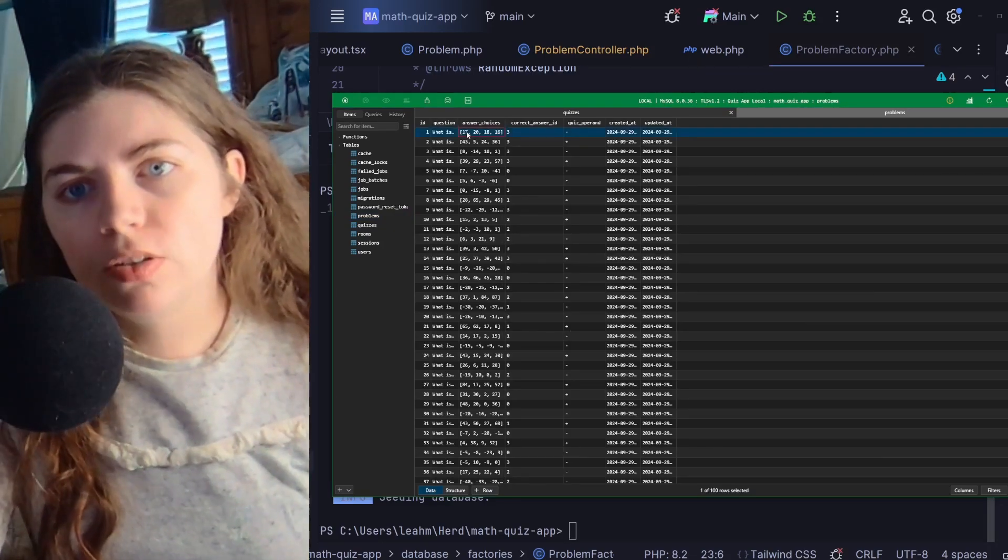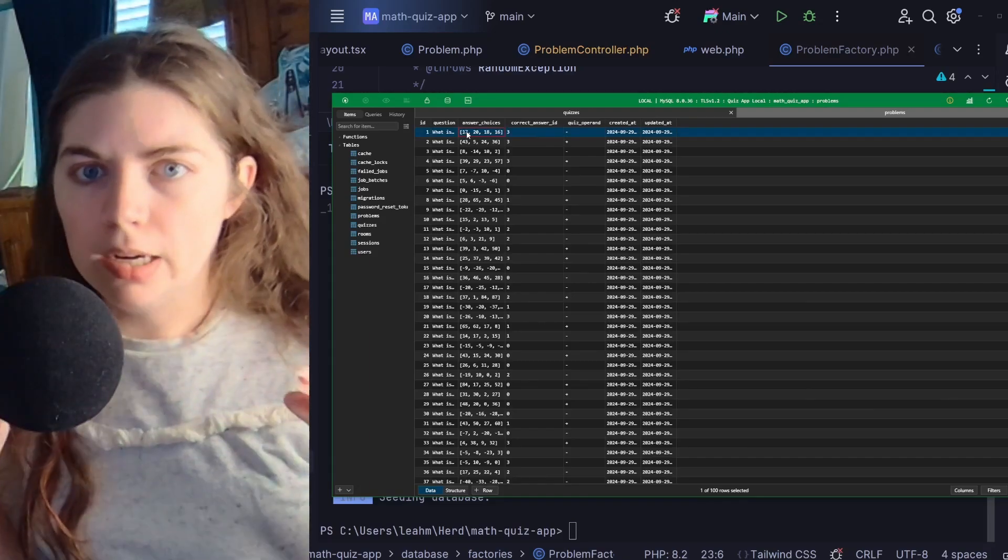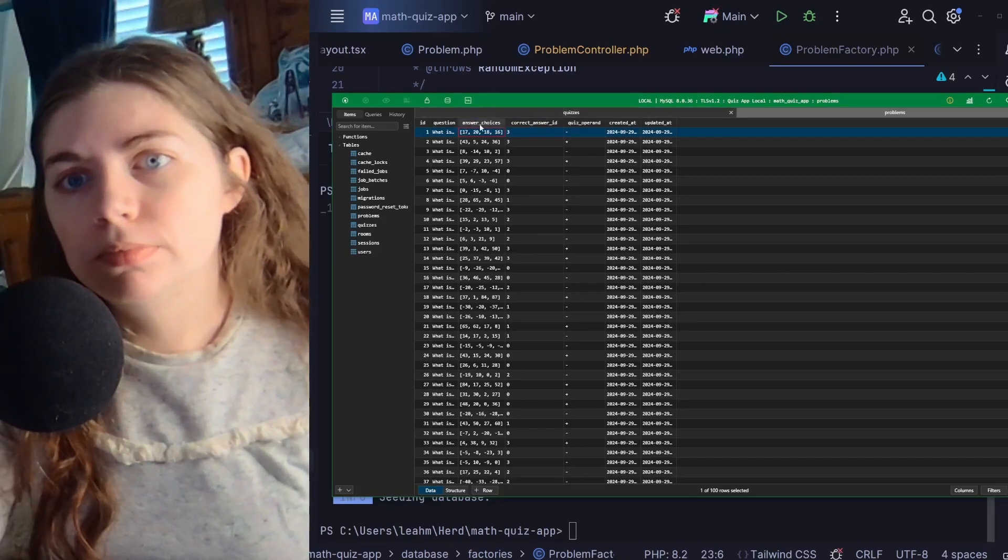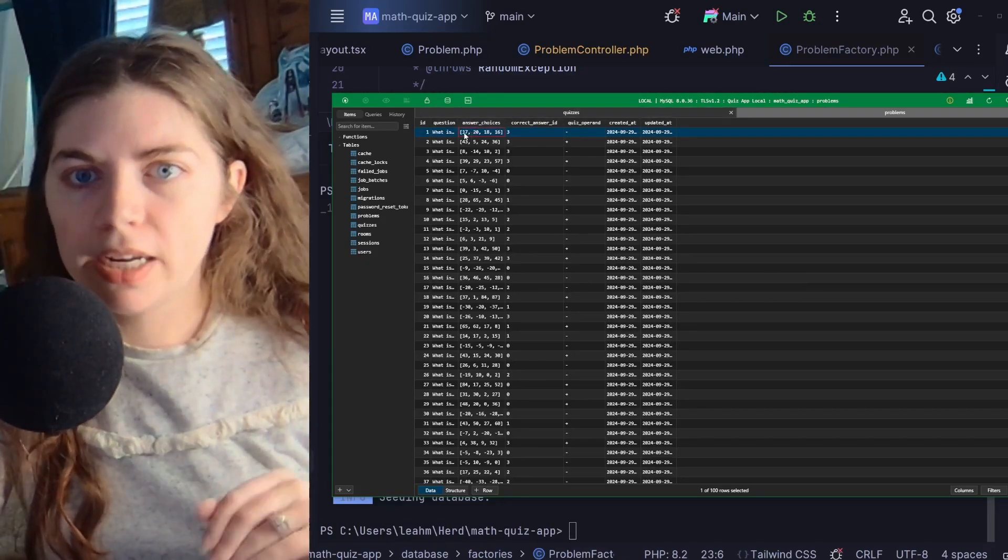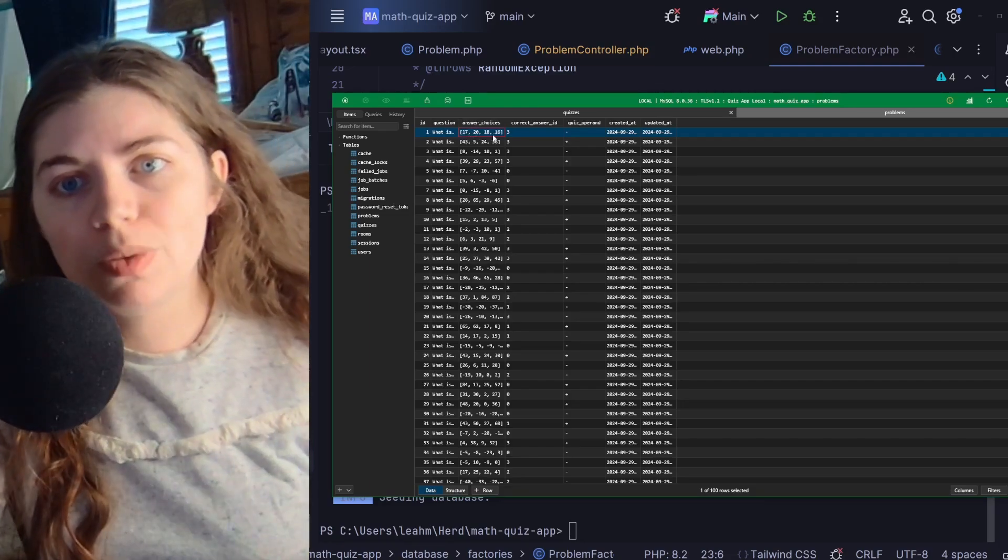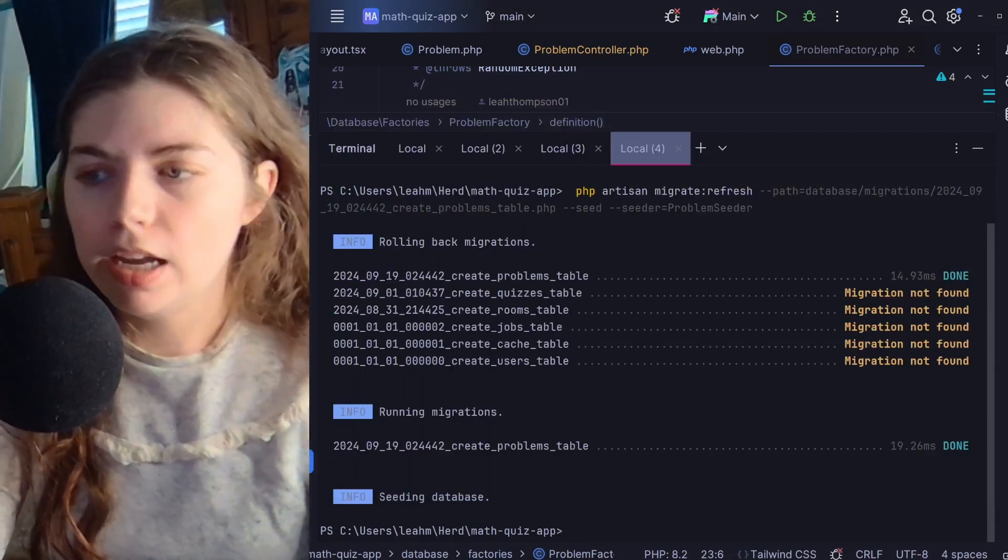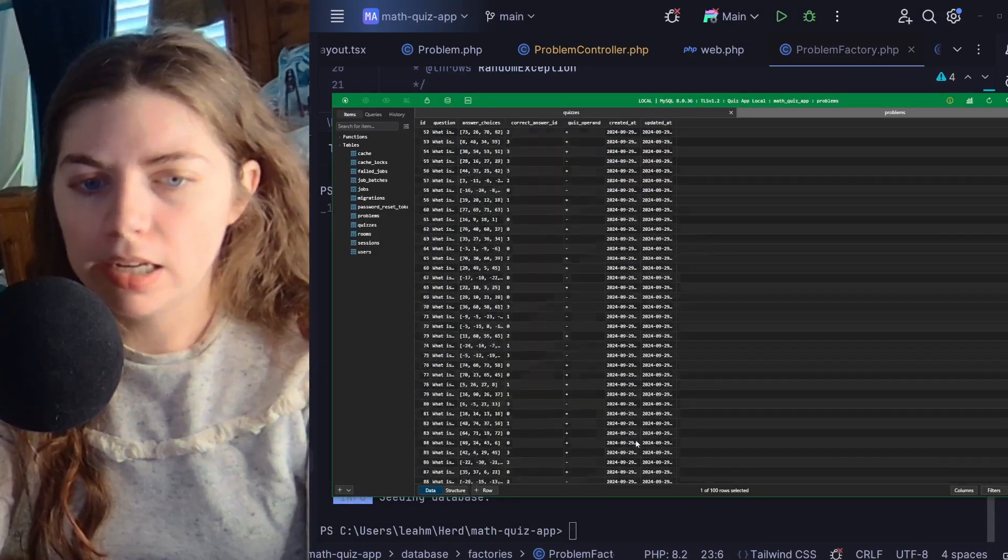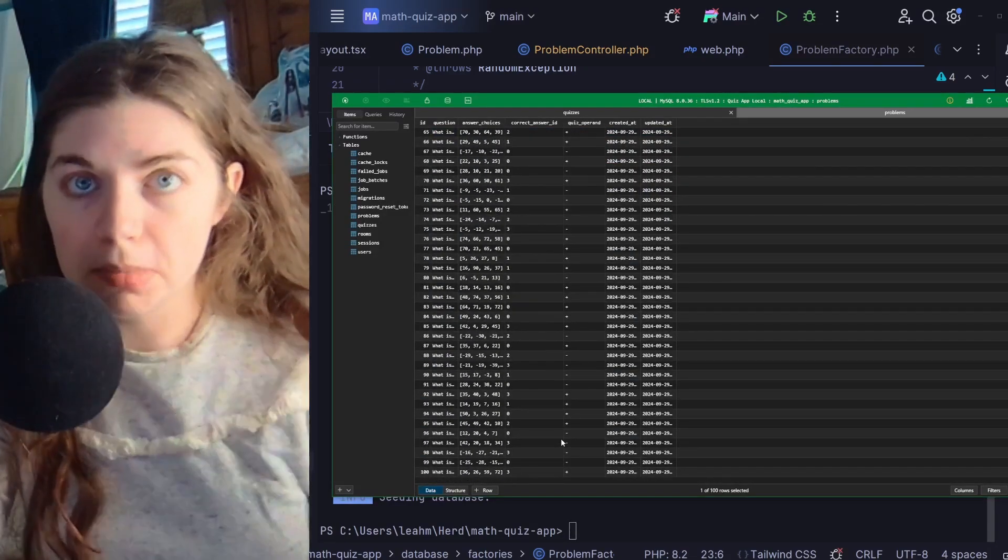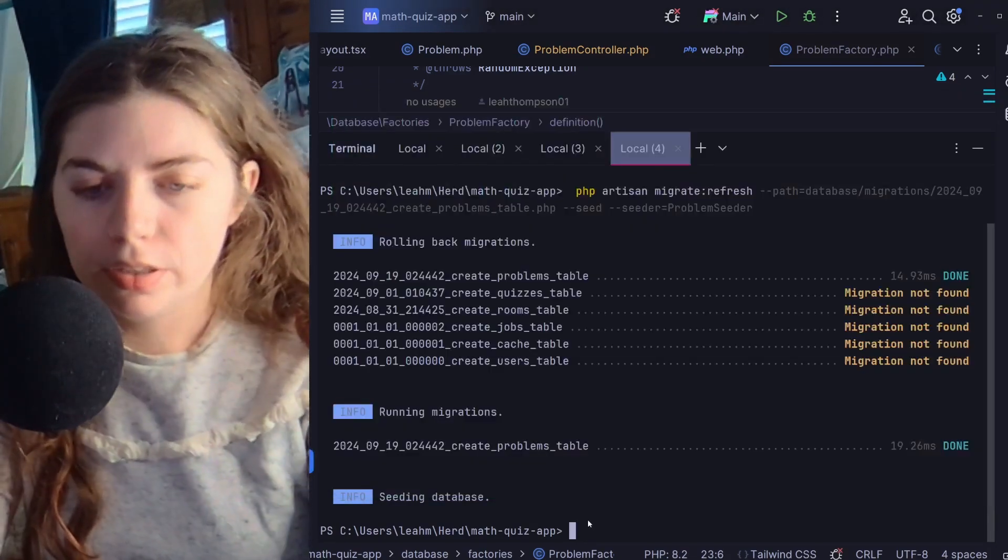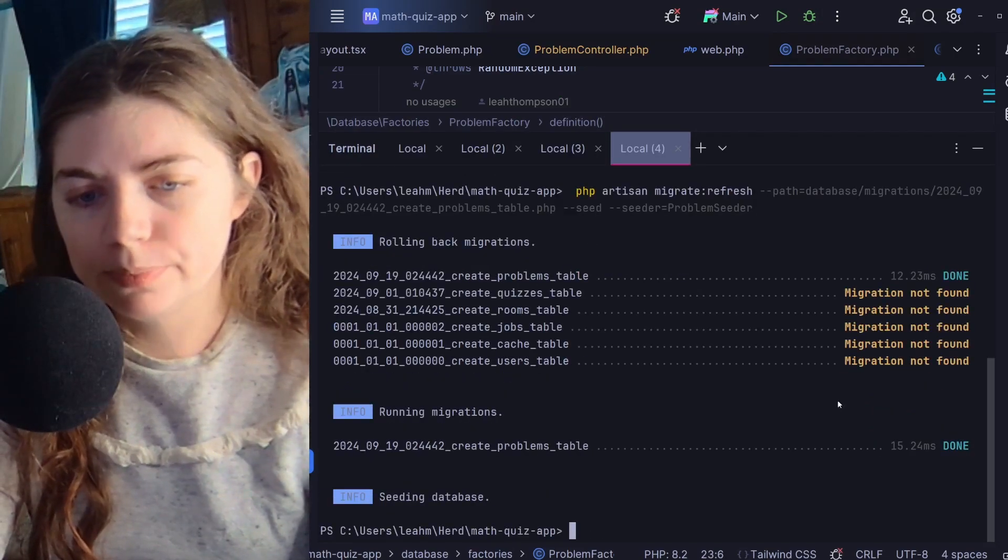So right now the top problem has an answer choice array that contains the numbers 17, 20, 18, and 16. And sorry, let me go back, and also there are a hundred elements currently in my table. So let's run that command again, migrate refresh.